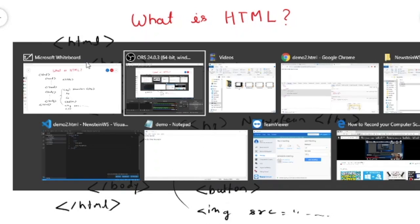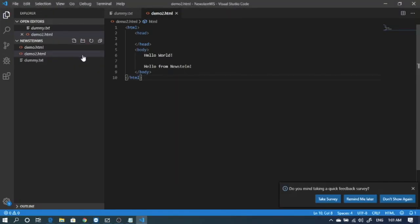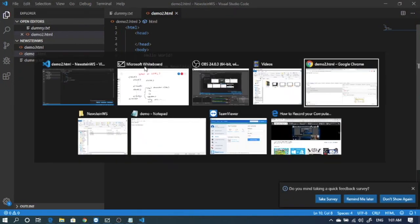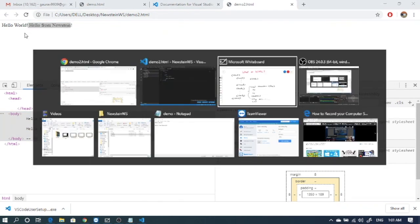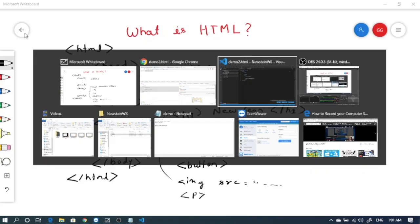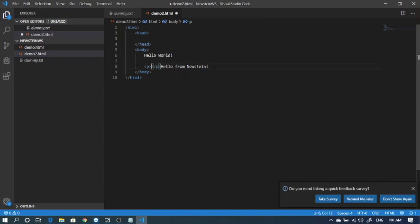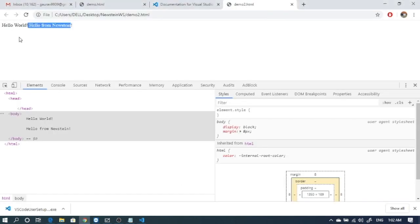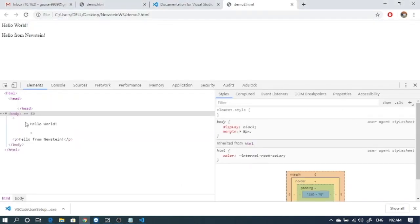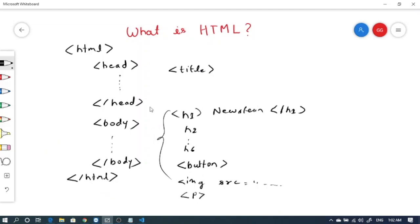So let's quickly check that. So far we have this content. I want this line to appear below this, so I'll wrap this content inside a p tag. Let's see how it looks. Refresh the page. Now this is coming down. This is wrapped inside a p tag.